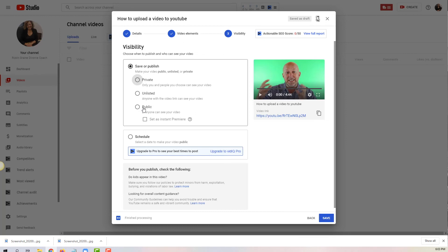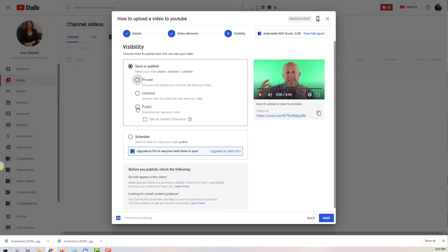Private - only you and people you choose can see this video, so you can send a link to people and they can still see it. Unlisted is anyone with the video link can see your video. And public, which means the world.